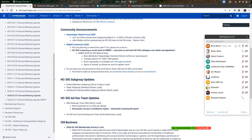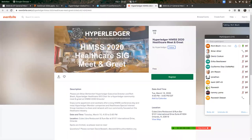Brian Behlendorf is the executive director of Hyperledger. What many people may not know is that Brian also has a background in healthcare, so he'll be joining us at the HIMSS conference again this year. He'll be speaking at the Providence booth. There's also a social event on Tuesday afternoon from 4 to 5 Eastern time. Registration is free through Eventbrite, but you need to sign up in advance. We're limited to about 20 people.